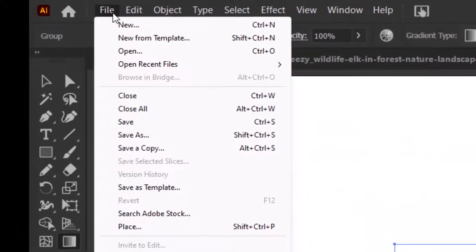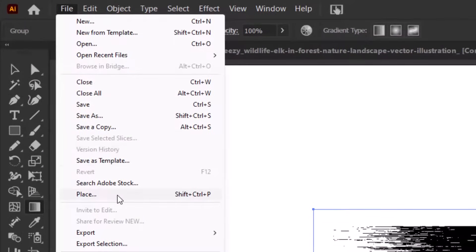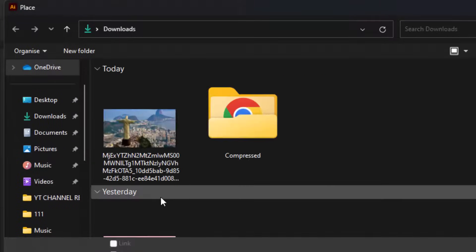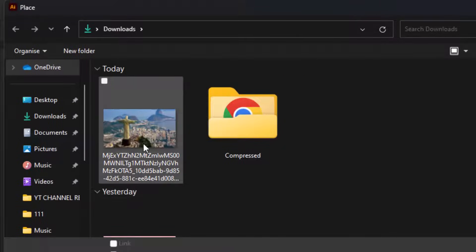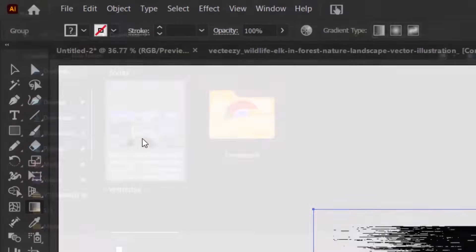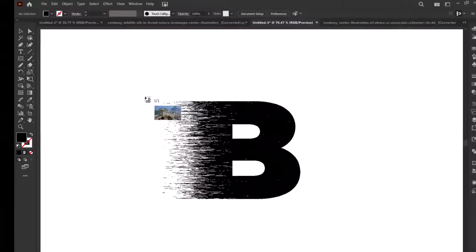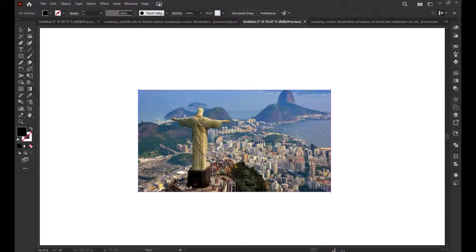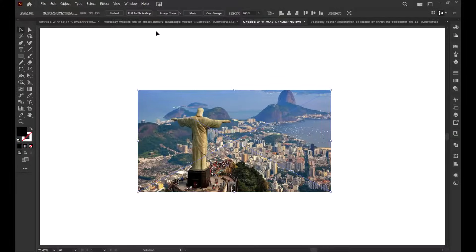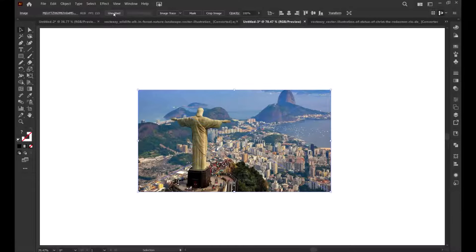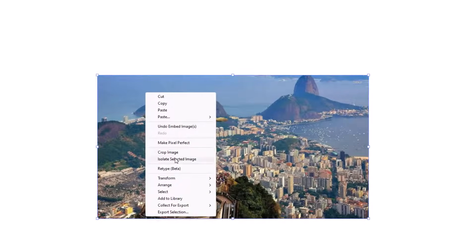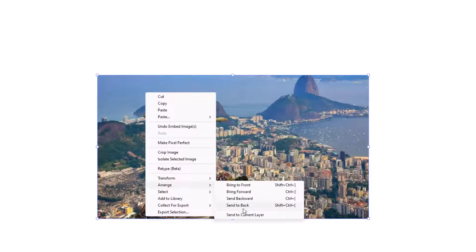Now go to file and select place to import an image from your storage drive. Choose the image and hit place. Drag the image on the letter to place on the artboard and click on embed. Now right click on the image and go to arrange and select send to back.